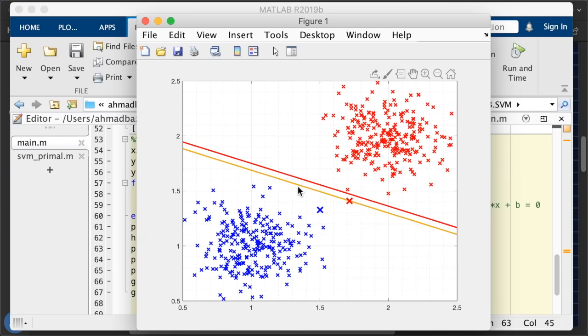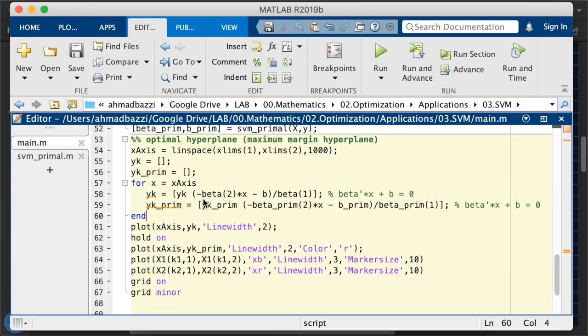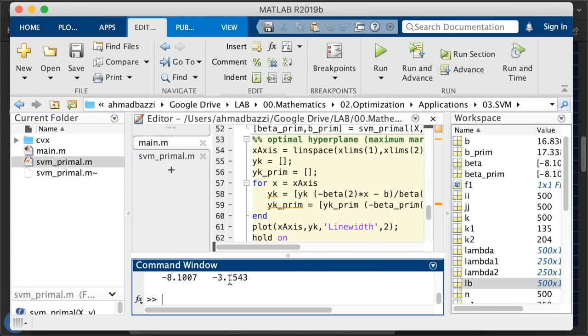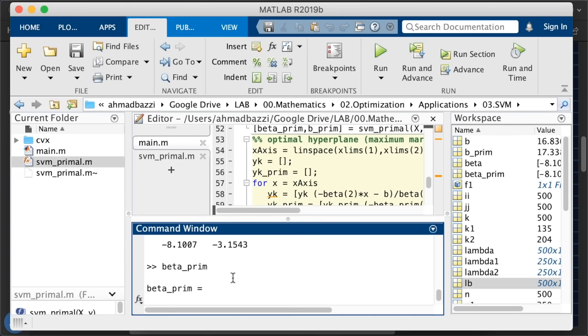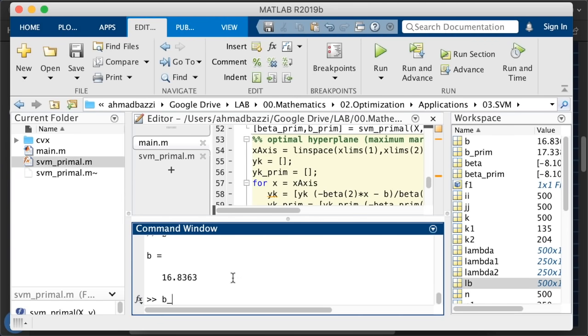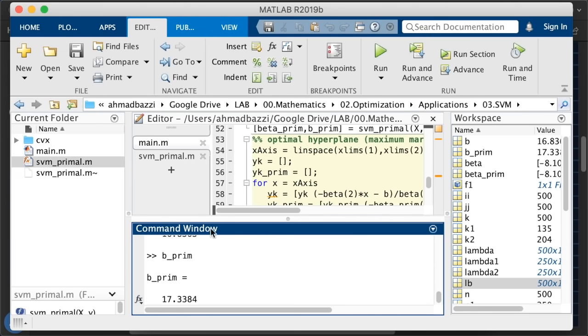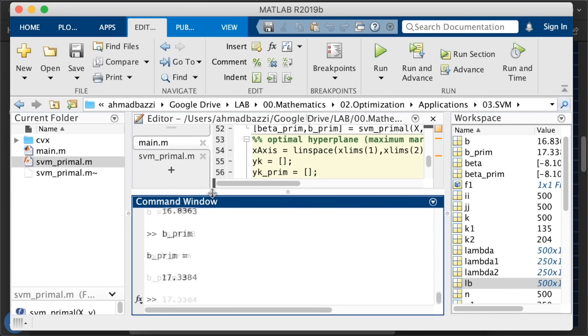So there's a bit of a shift in b because we computed it as a simple average. That's okay. So if we go here and just check the values of beta using our program, minus 8.1 and minus 3.15 and beta prime. Again, the same value. So the beta is the same. However, b and b prime are different. They vary by that much.